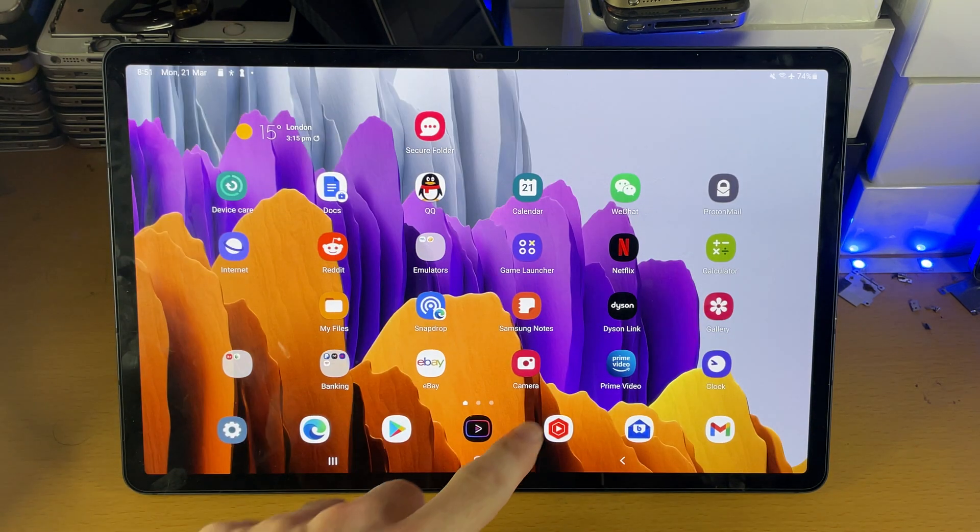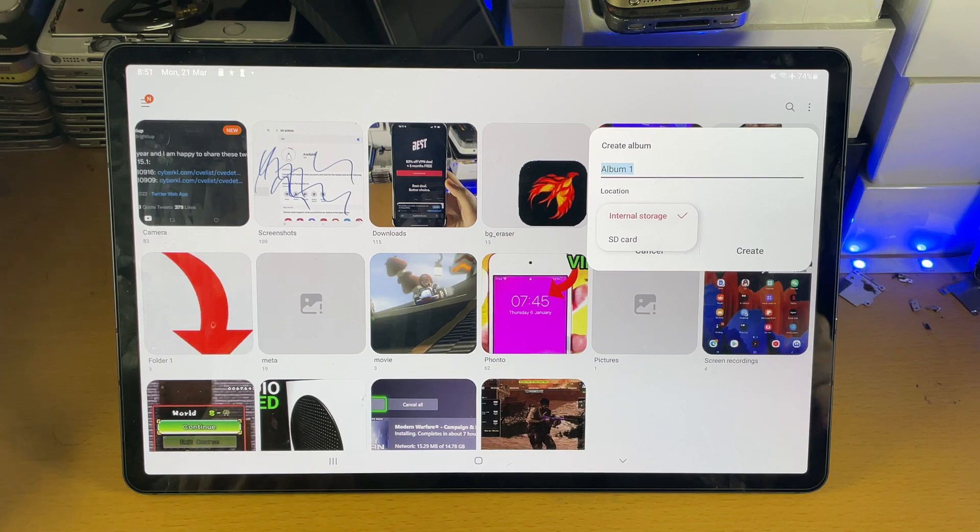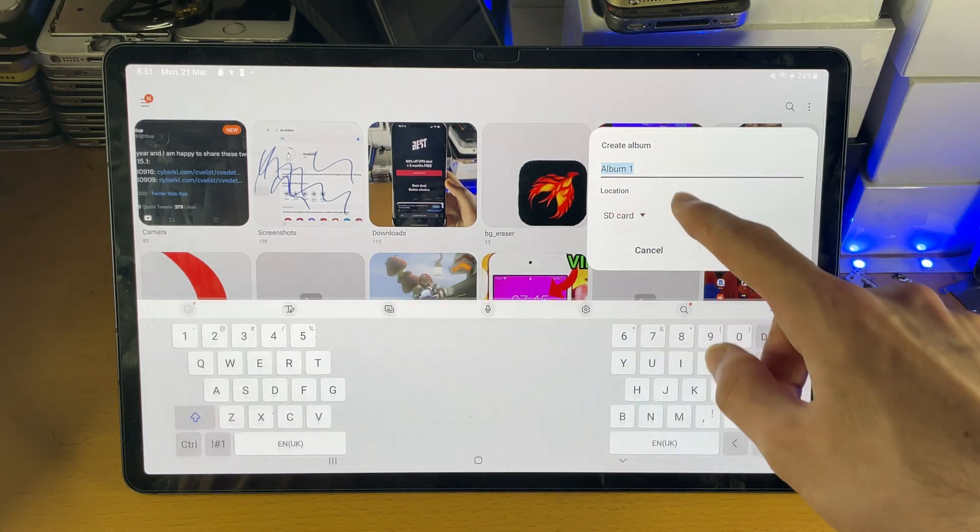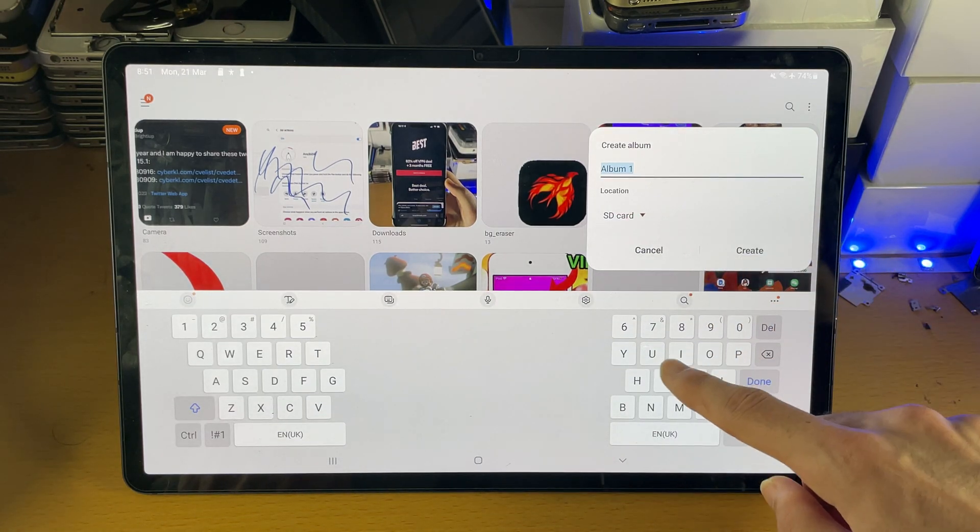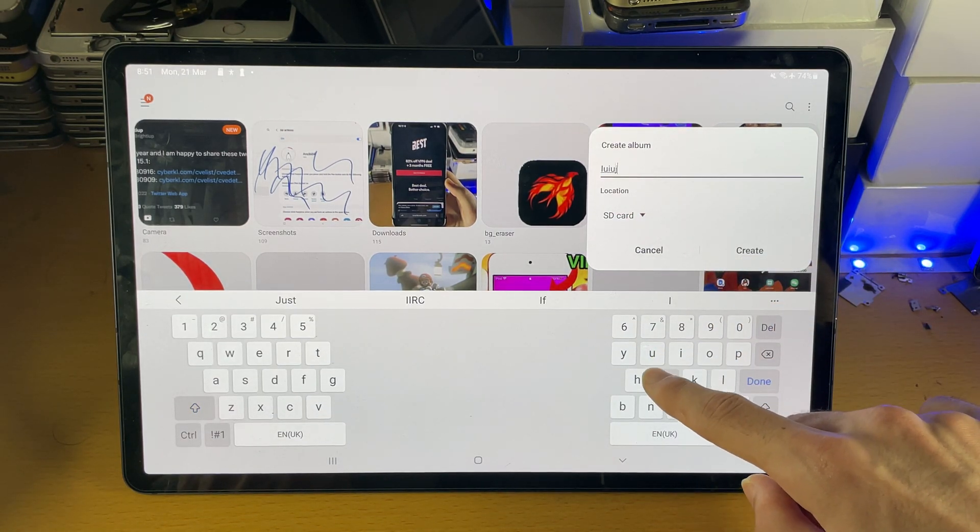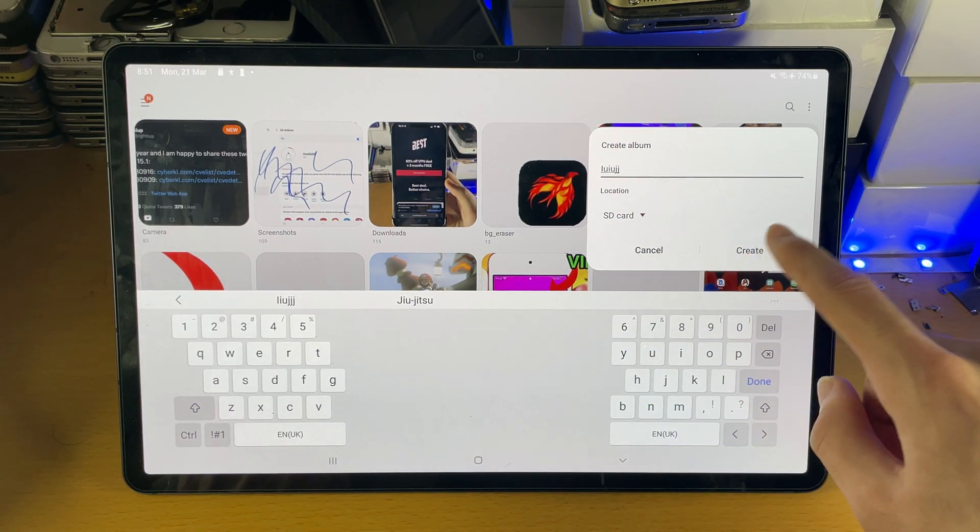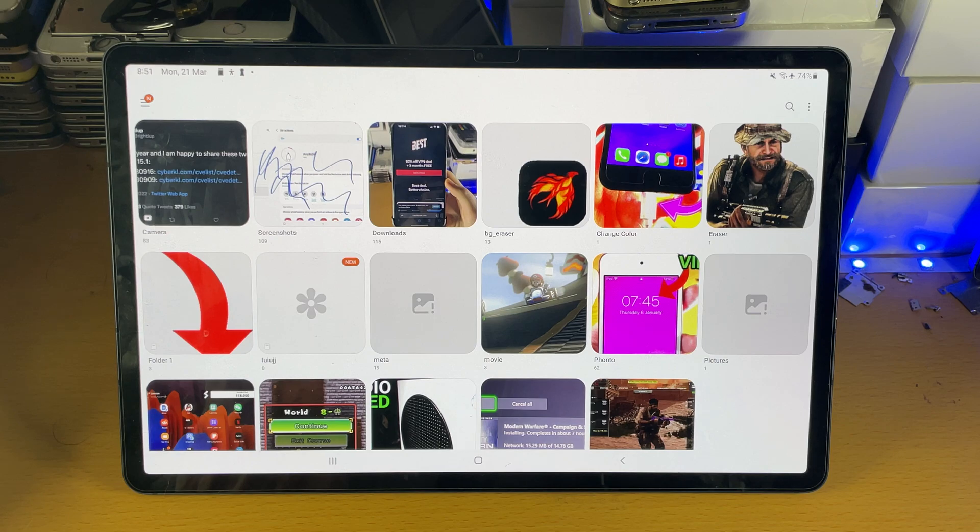Once that's done you should see the option to move the SD card, so we'll tap on this, create the album, and I will tap on create.